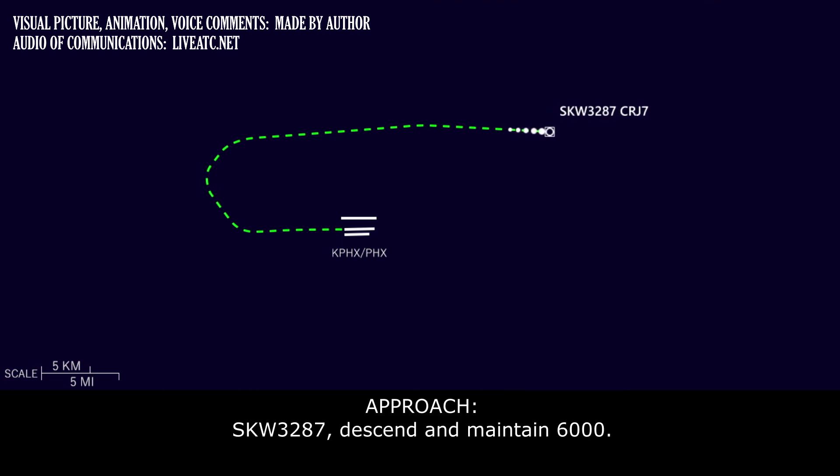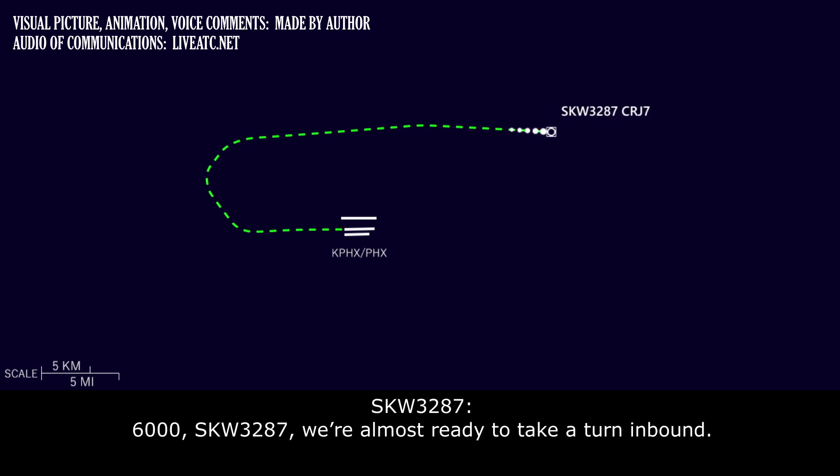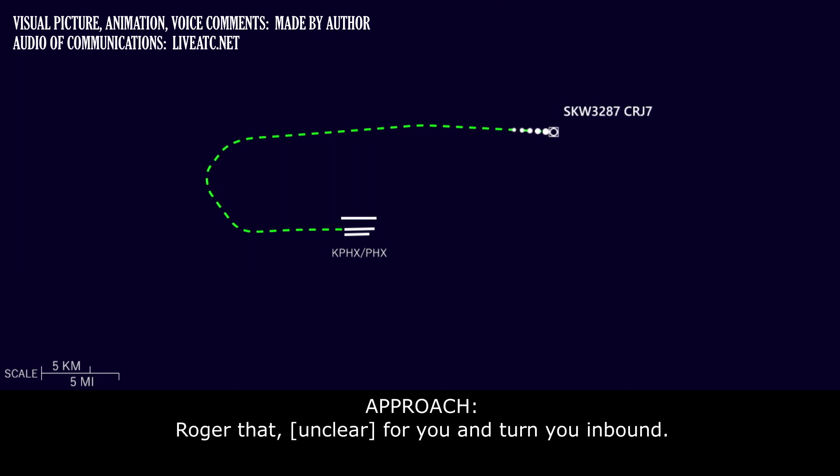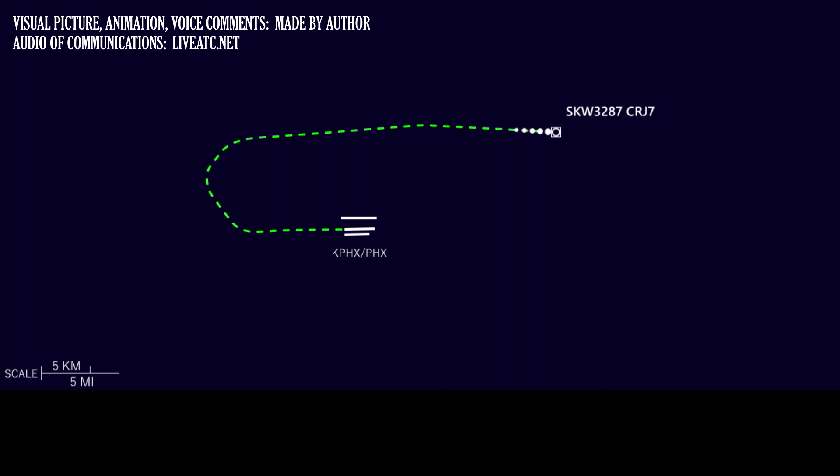Skywest 3287, descend and maintain 6000. Skywest 3287, we're almost ready. Take a turn inbound. Roger that, and I'll have lower for you and a turn inbound. Roger that.